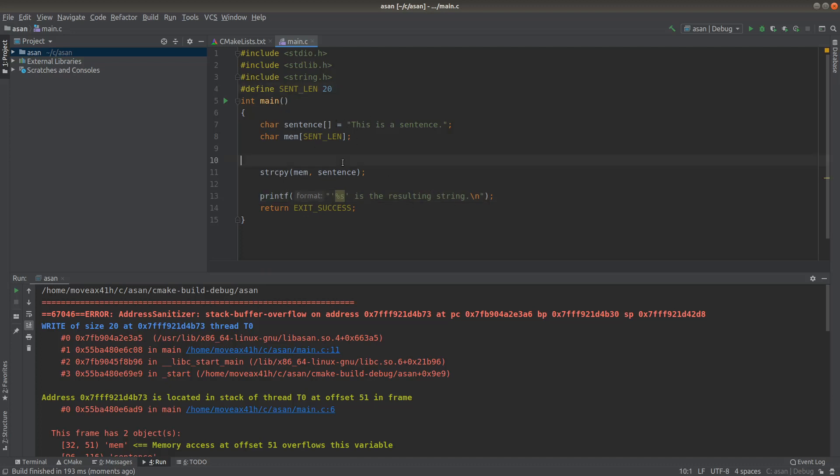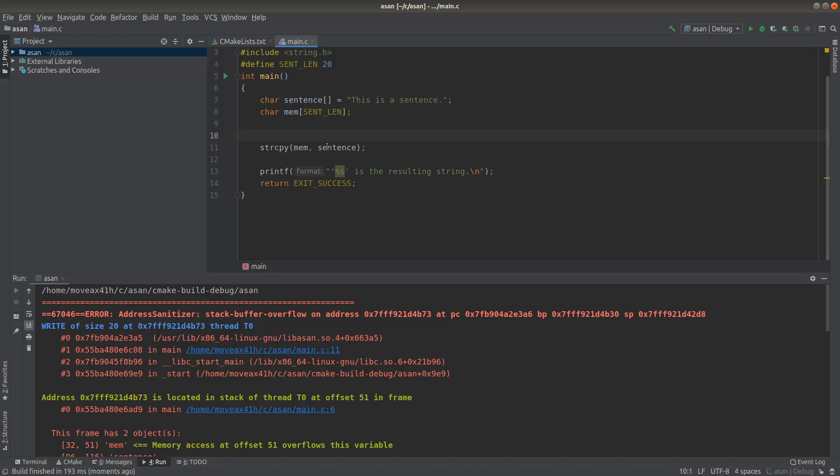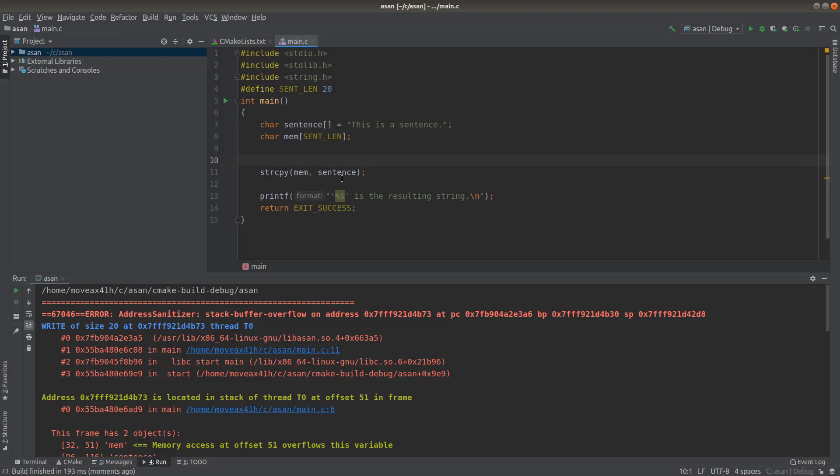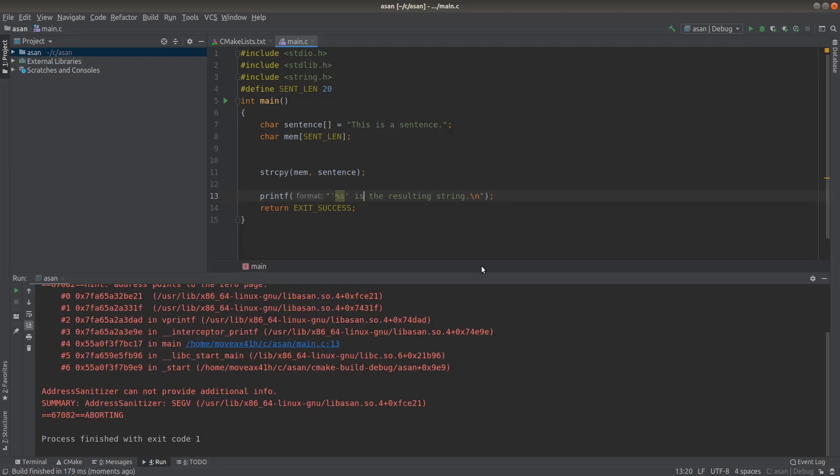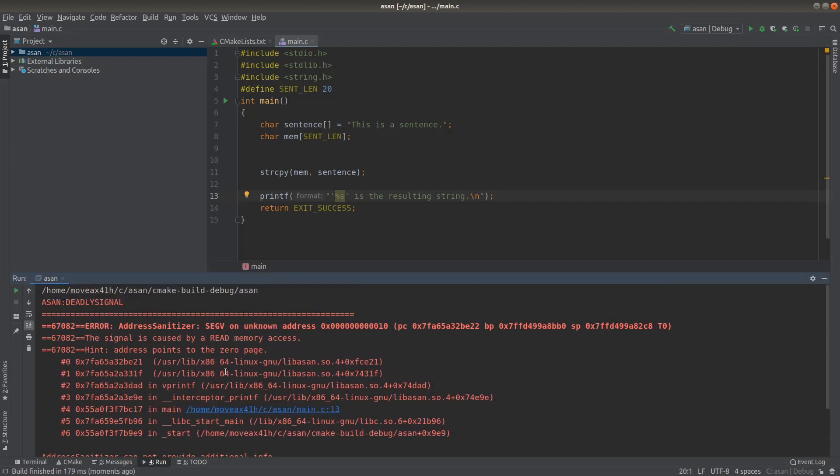So I fixed the string copy out-of-bounds write bug there, and now what I'm going to do is I'm going to run this program. It's going to crash again, and this time we have a bigger stack trace here.